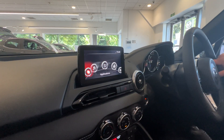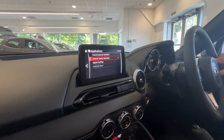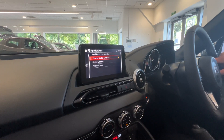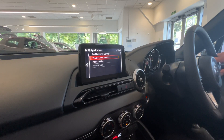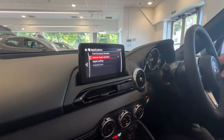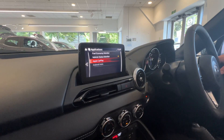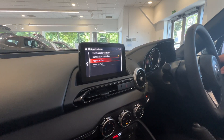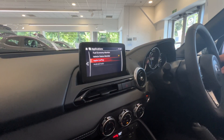So your applications — if you press down on there, you've got your fuel economy monitor, your vehicle status monitor, so this will tell you things like when your next service is due. And then this is where you connect to your phone via Apple CarPlay and Android Auto.